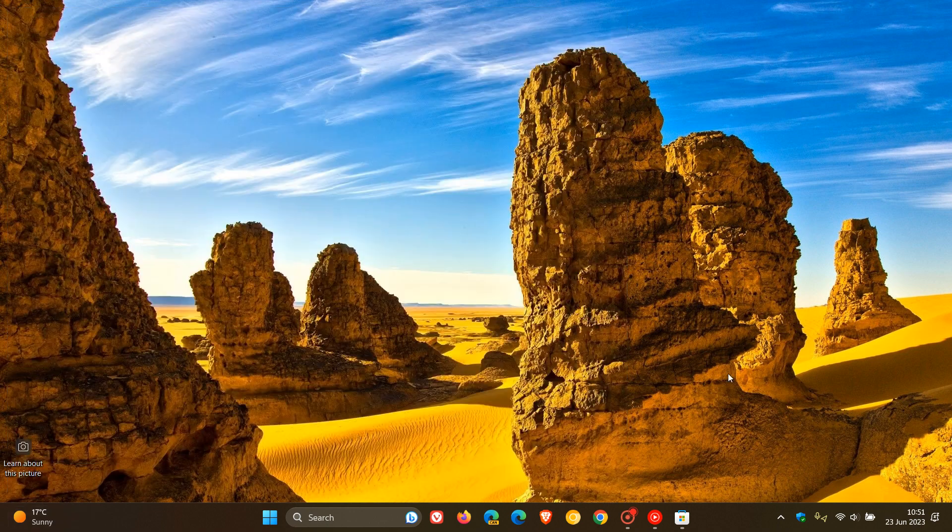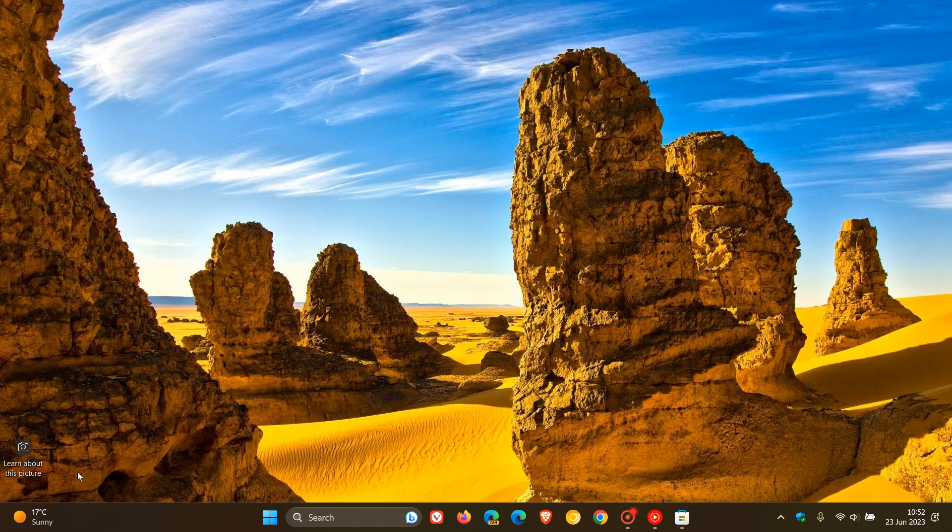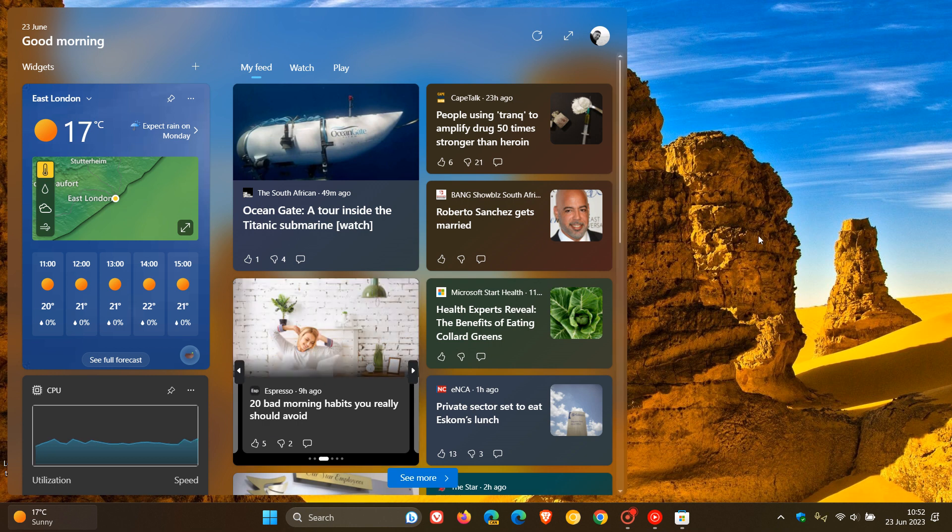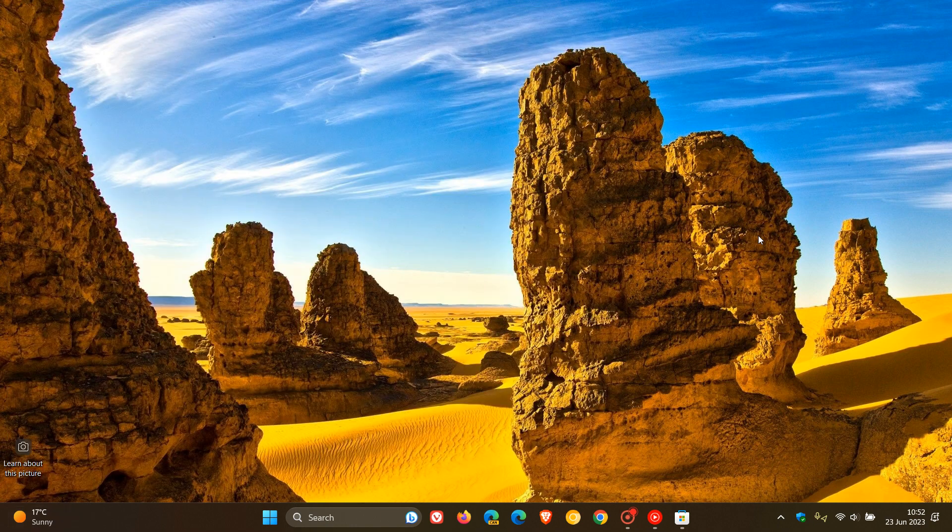So just letting you know, with that latest edition, as mentioned, with the Web Experience Pack rolling out through the Microsoft Store, the widget board, the new evolved or three-column widgets board, is now making its way into the stable version on a controlled rollout of Windows 11 version 22H2.